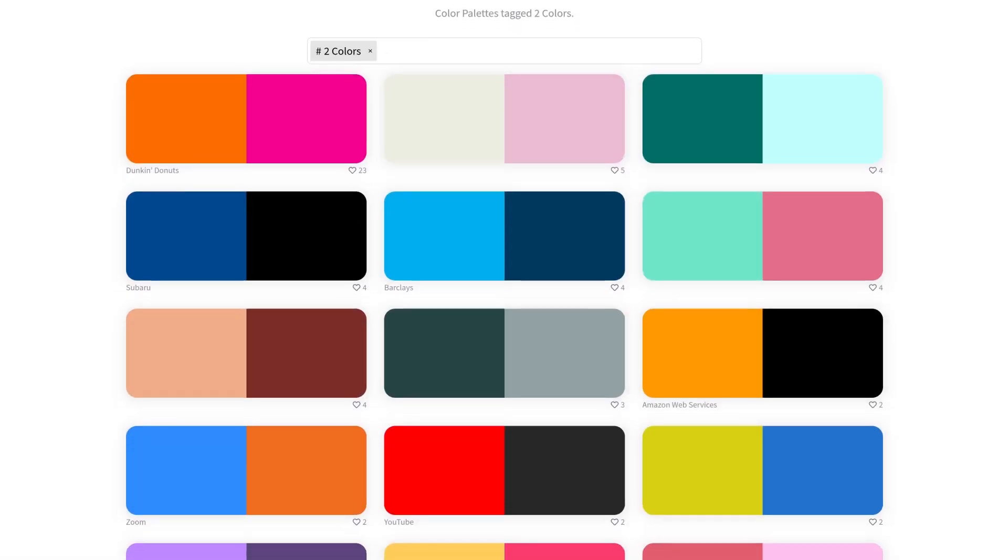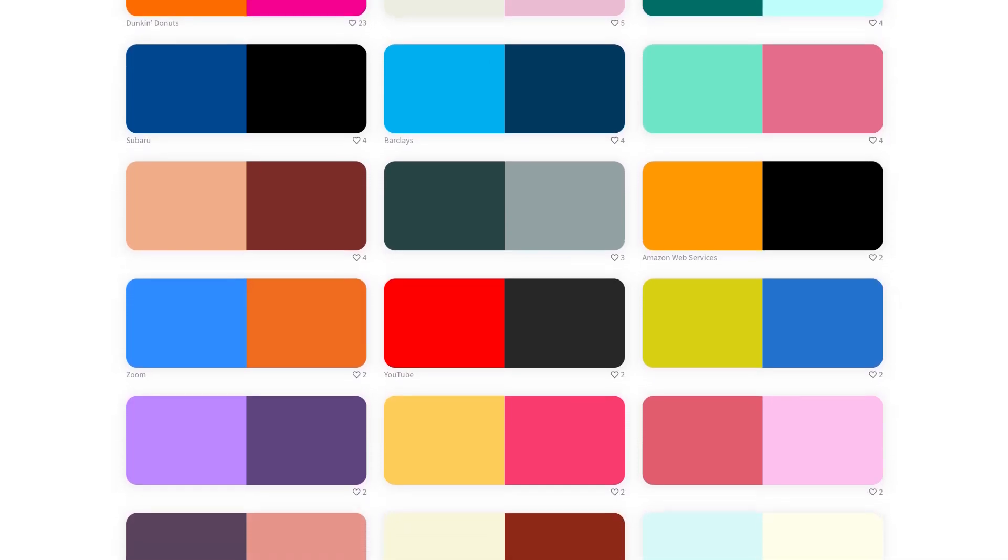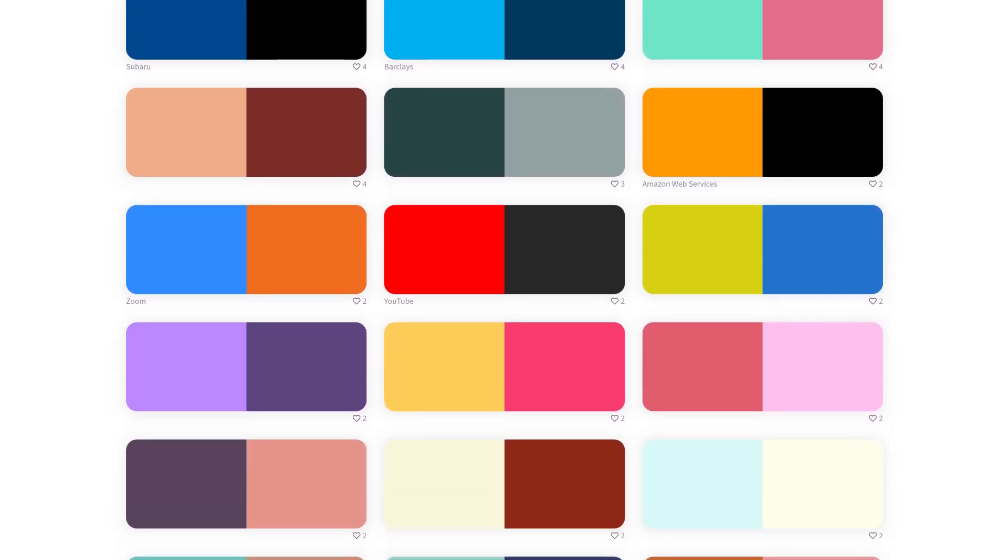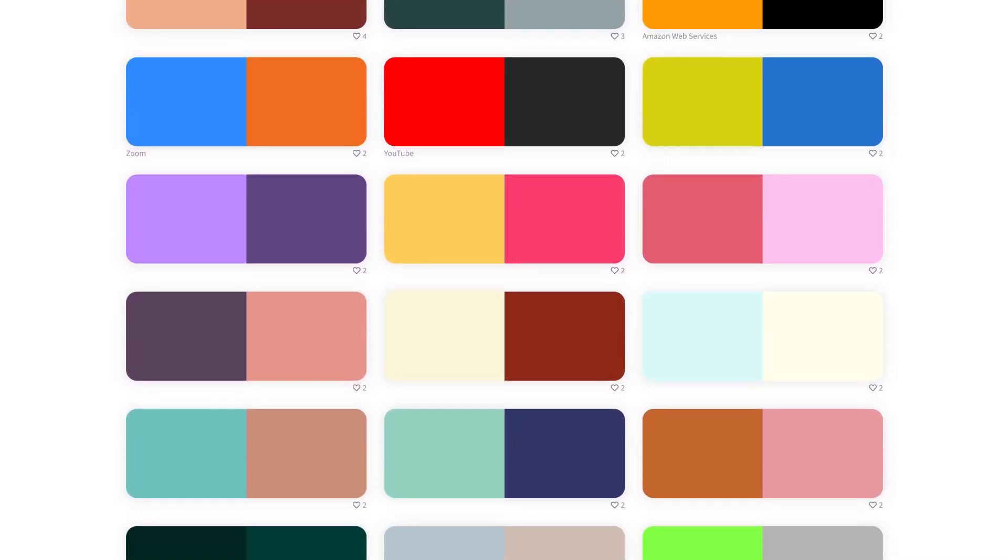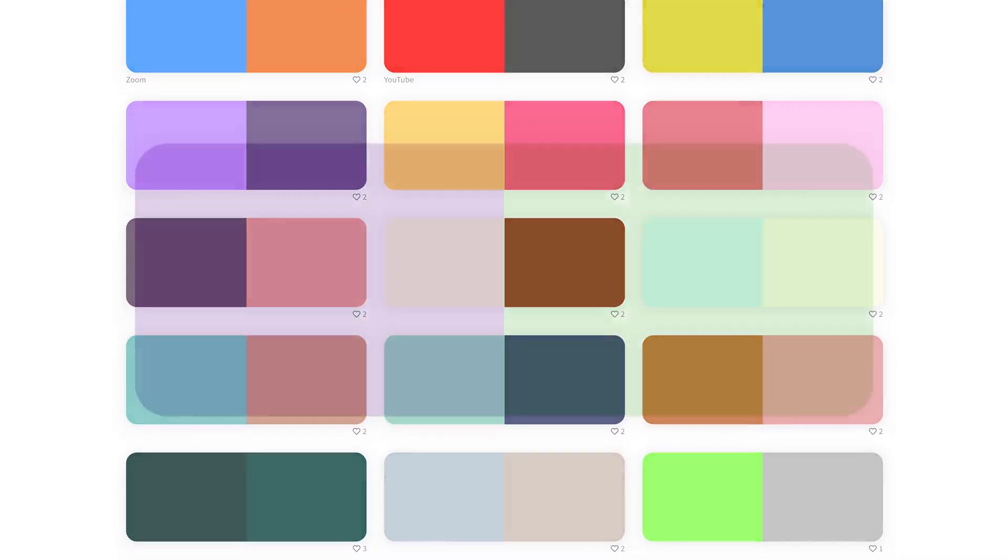The first step is to choose your color scheme. A good idea is to stick with two colors for simplicity. In this example, we'll be using purple and green.